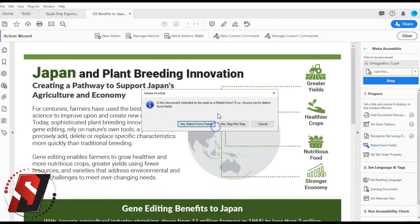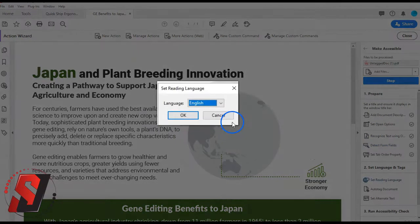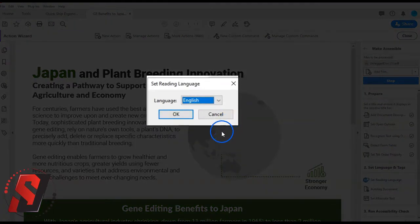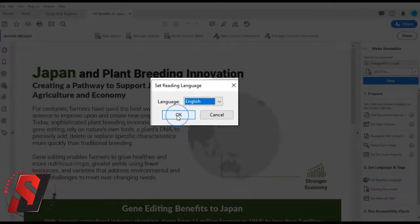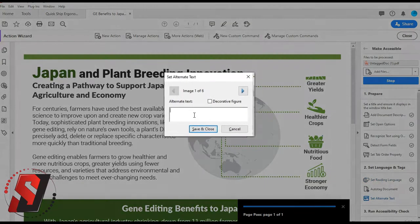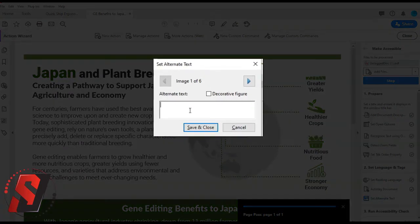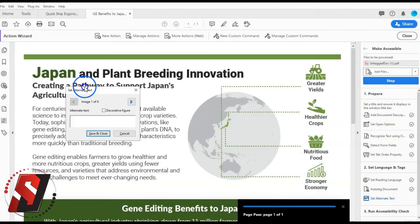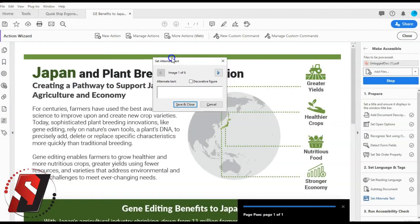Step 3 is Form Fields. For purposes of this guide, we are going to be skipping this step. Step 4 is to set the reading language for the document overall. Step 5 is for Images missing alternate text. Acrobat will prompt you to add any alternate text for images that might be missing it.